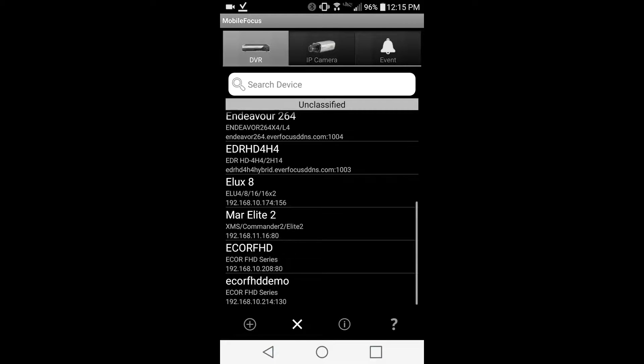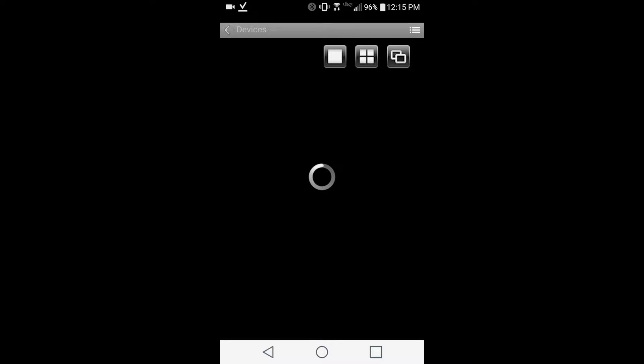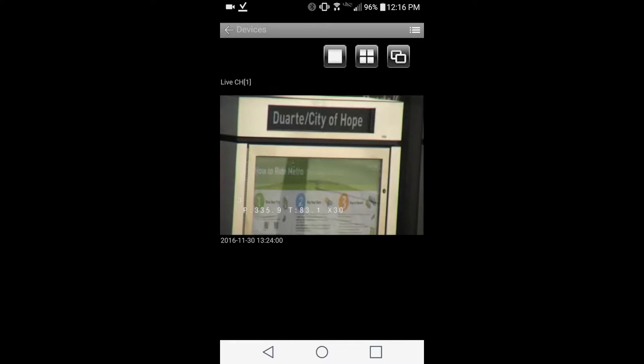This guide will cover functions of the app during live viewing. Please note that you must already have added your device to the app.